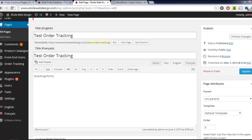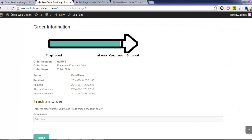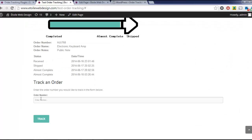Now when visitors go to that page, they'll be able to enter their order numbers and check on the status of their orders.